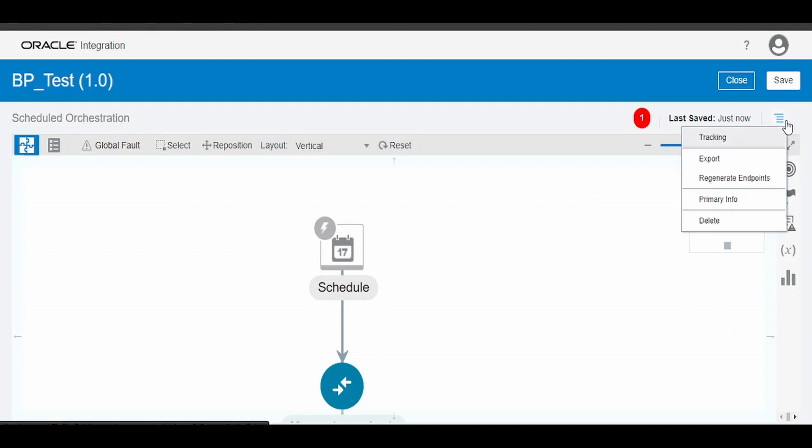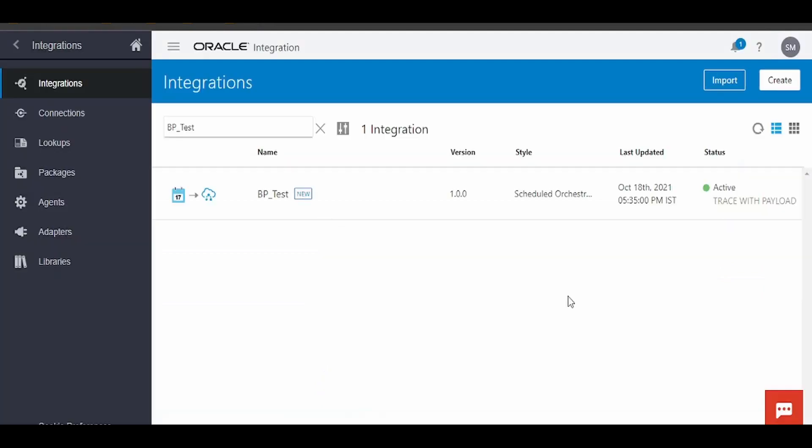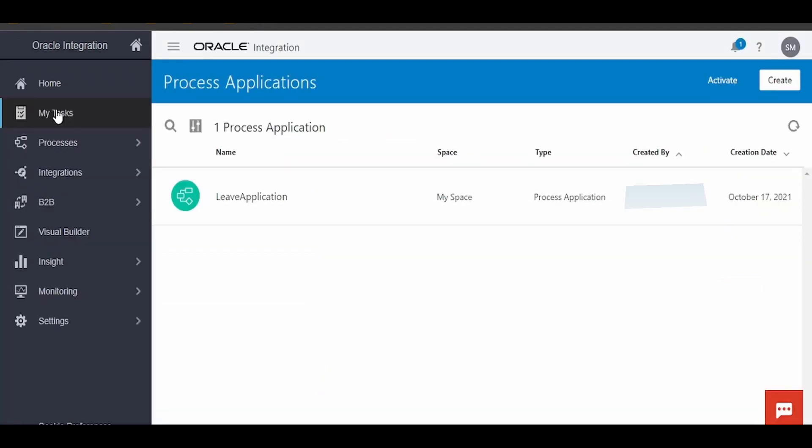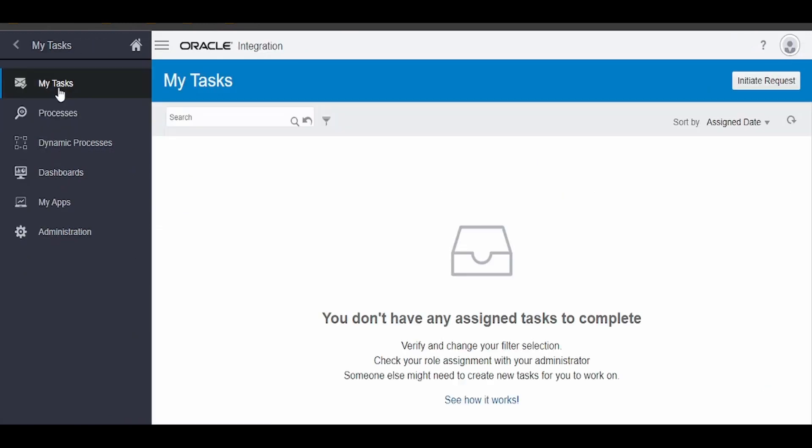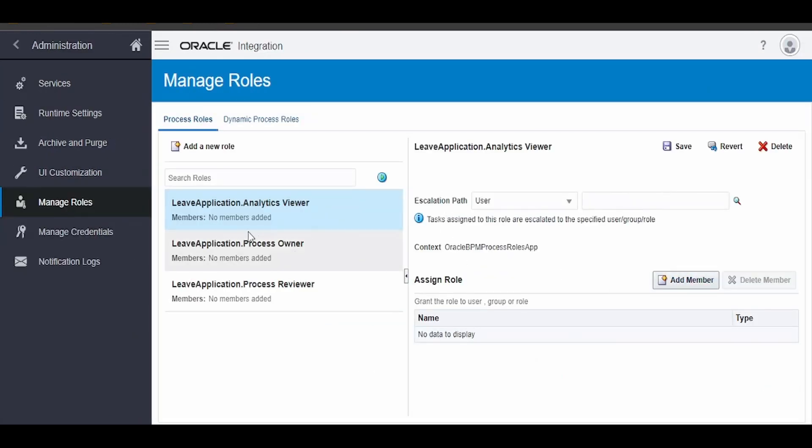Add the tracking variable and activate the integration. Post activating the integration, click on My Tasks. Once you are in My Tasks, click on Administration. Here we have to add the member like a viewer, owner, and the reviewer.